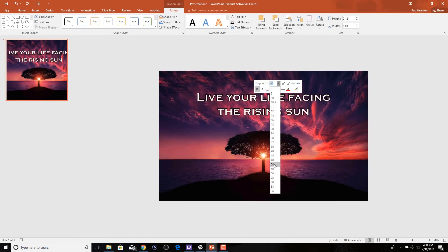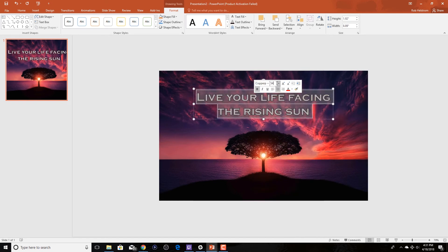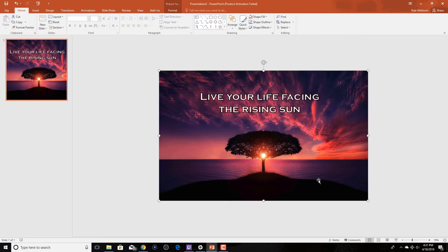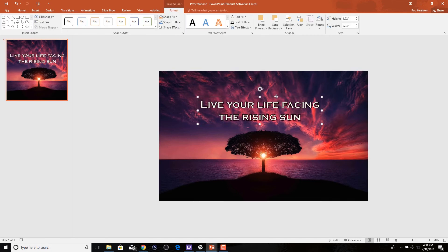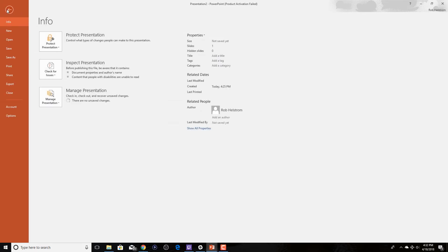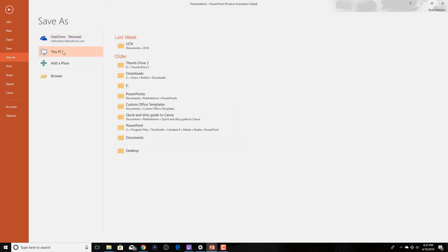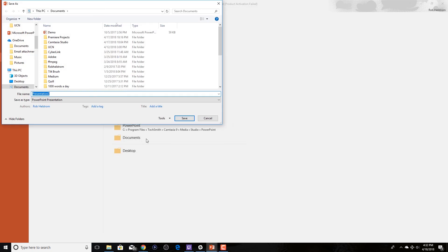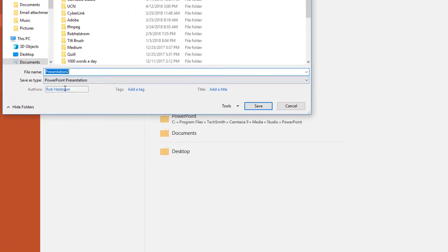Once we're happy with our image, we're going to go up to file and export our image. We're going to save it as an image file rather than a PowerPoint presentation.